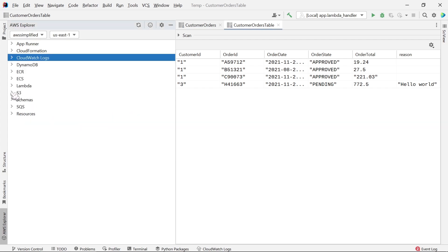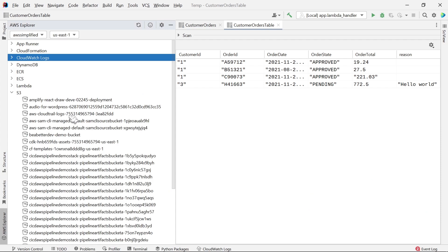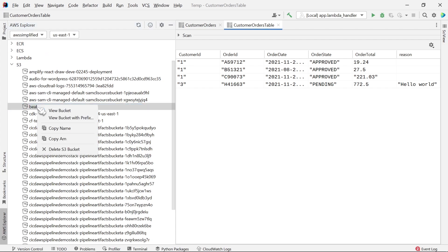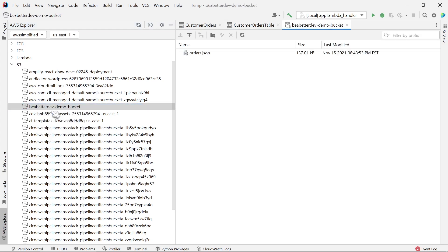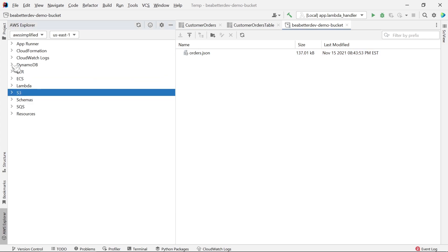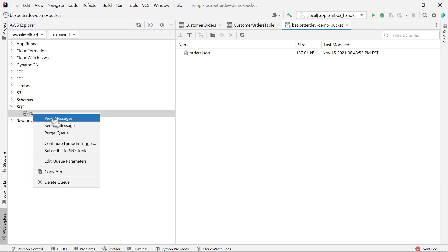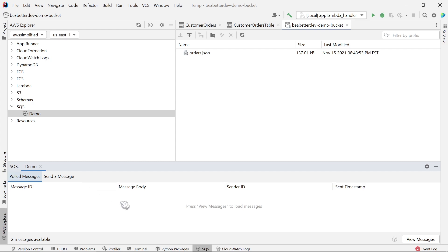For S3, we're able to see all the different buckets and files that we have in our AWS account. If I go to this one and right-click to view bucket, I can see what's in this bucket and I can drag it onto my desktop if I wanted to directly download it. Moving on, we can see for SQS — a very common service — this is an SQS queue that I have on my account. I can right-click on this and go to view messages and pull those messages directly from within IntelliJ.